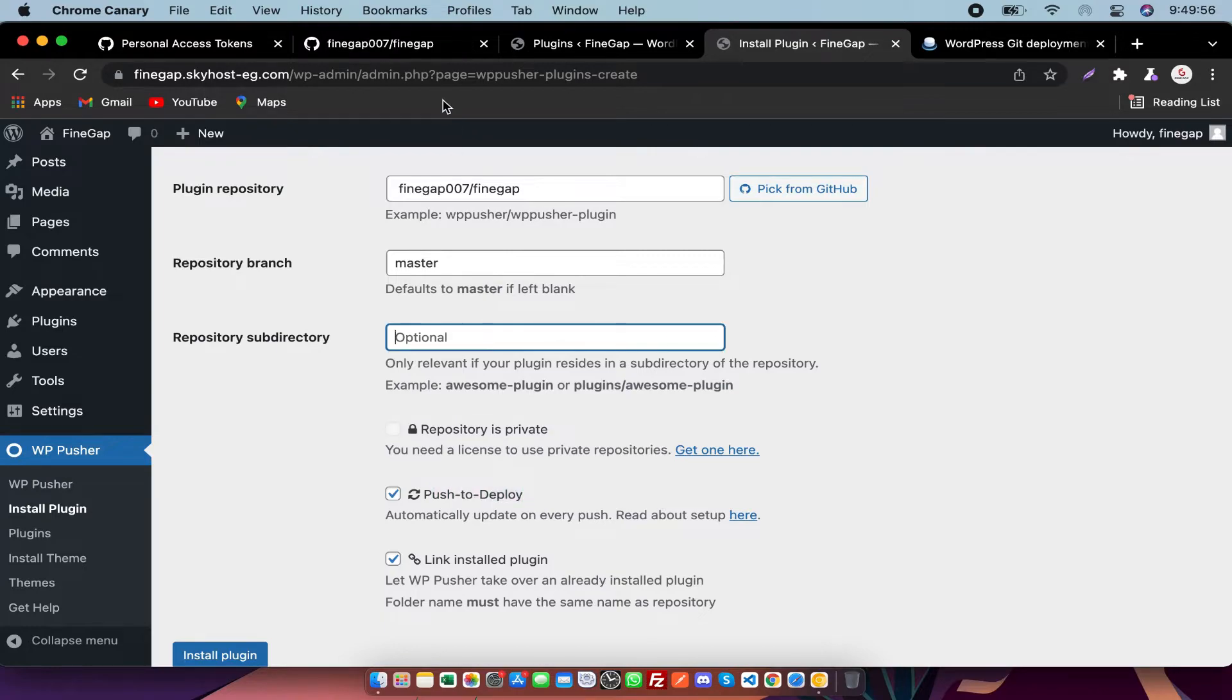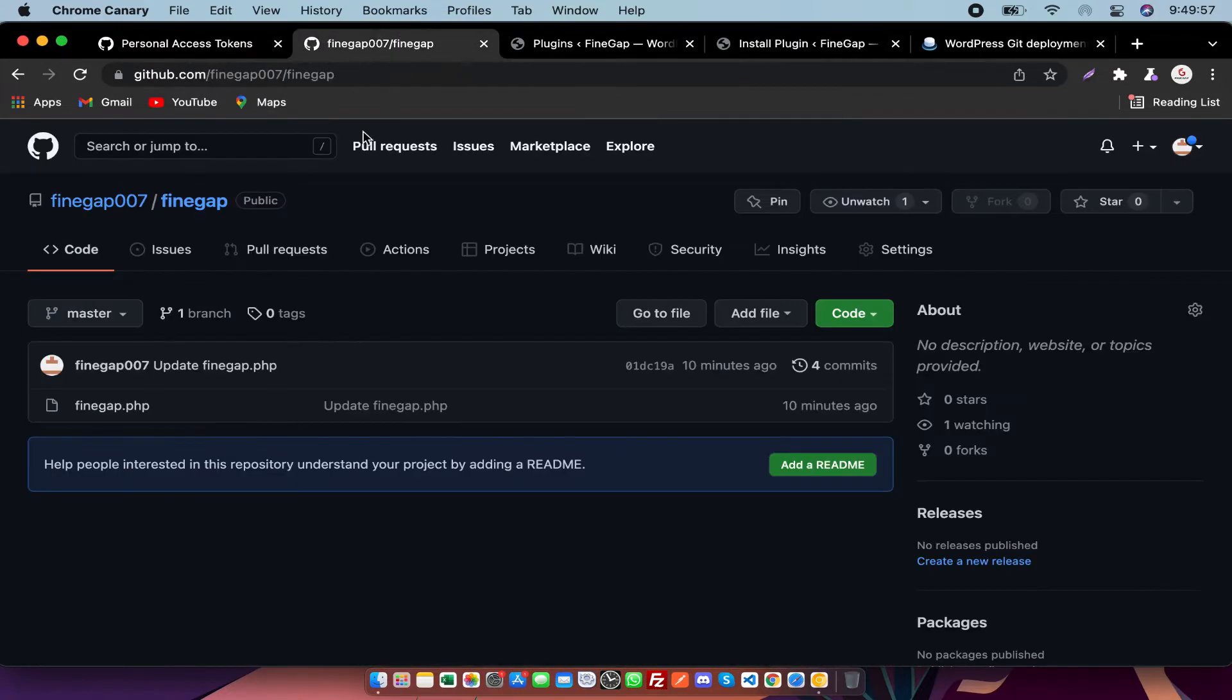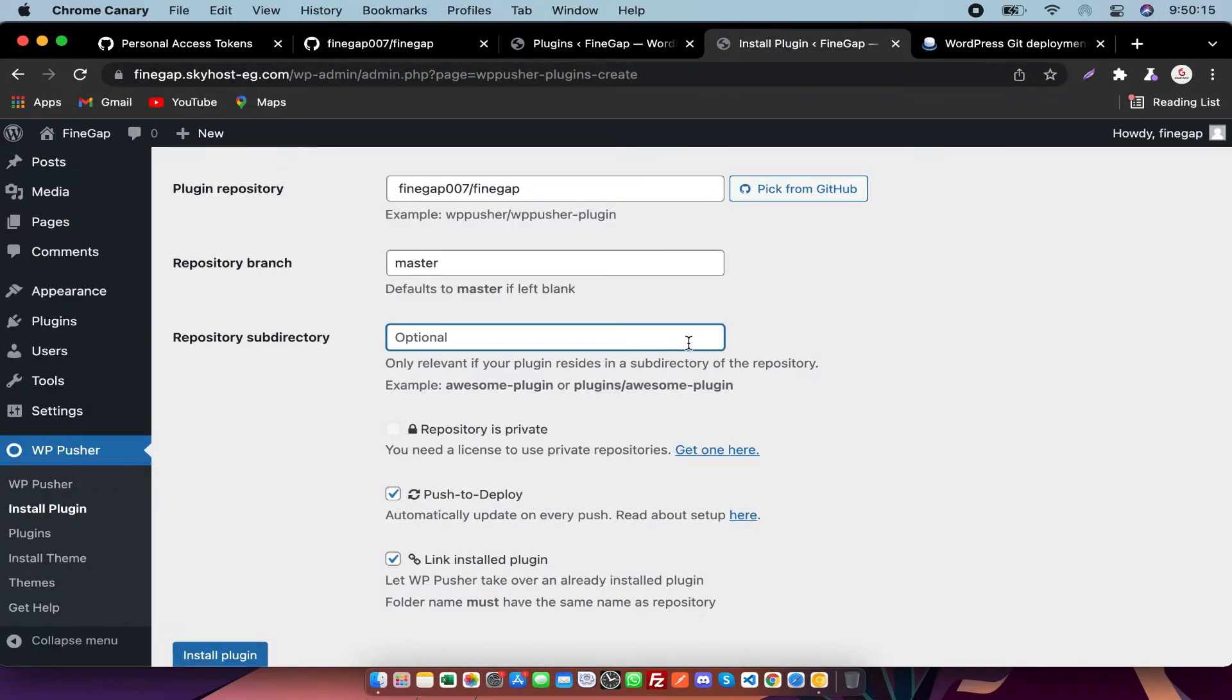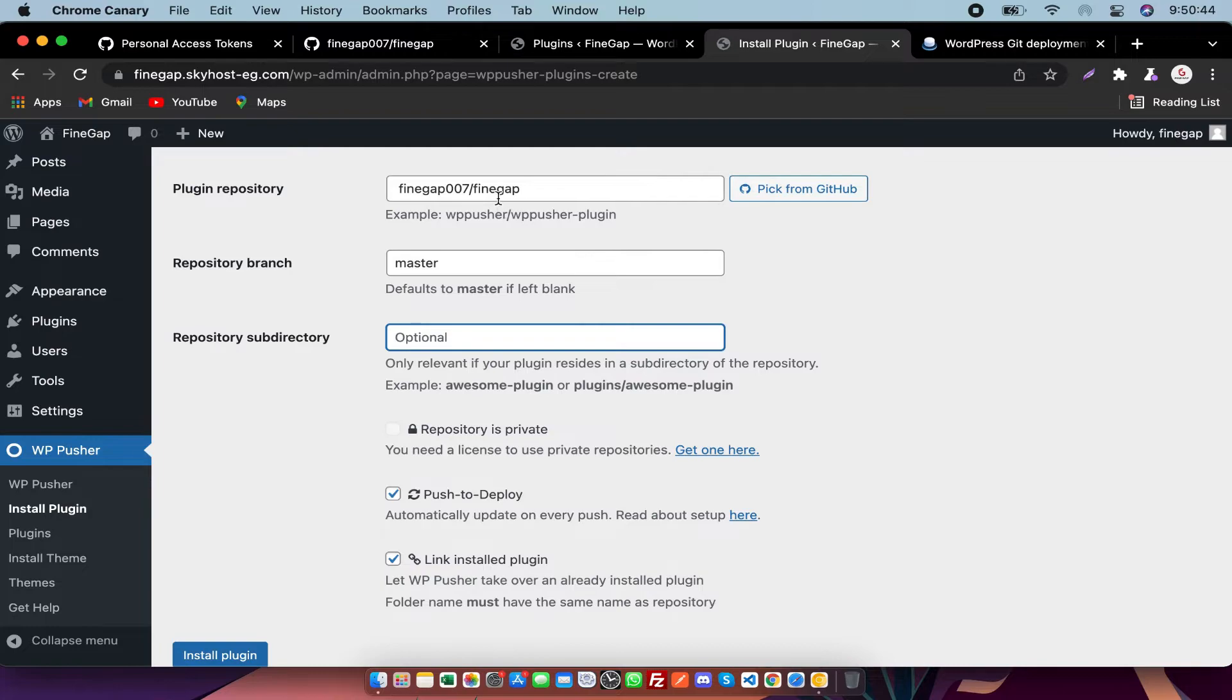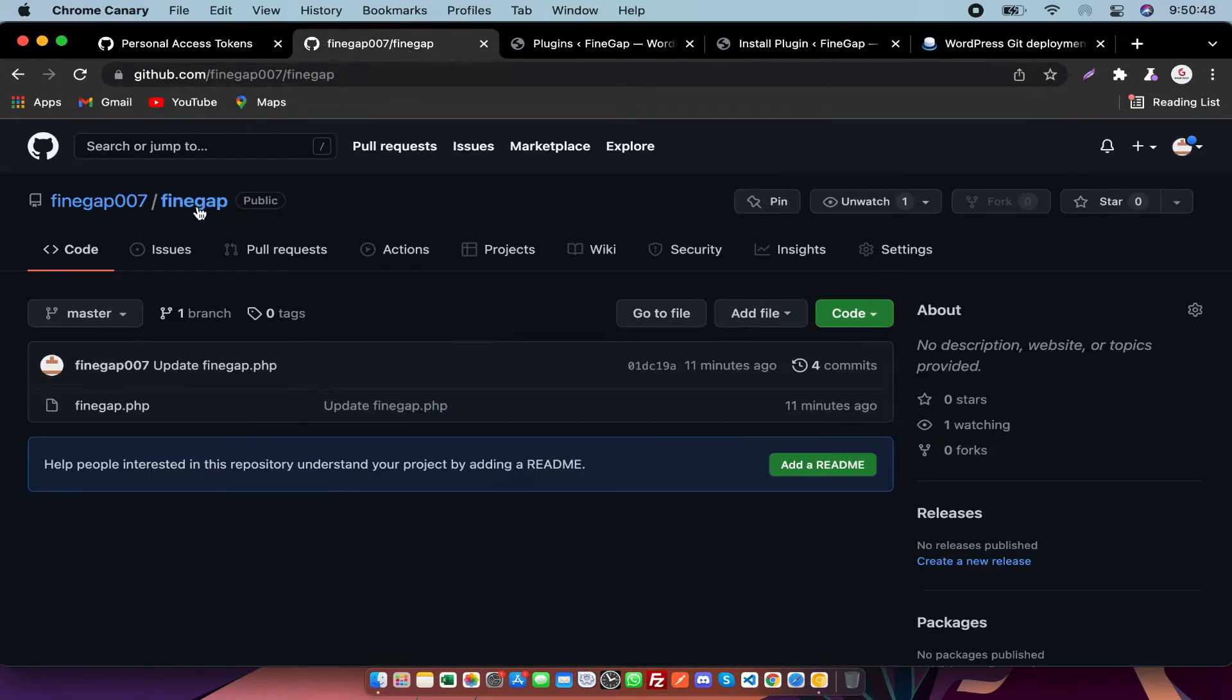As you can see, there is no subdirectory, so I can skip it. One thing you need to remember: if there is no subdirectory, then the plugin name and repository name must be the same, as you can see.